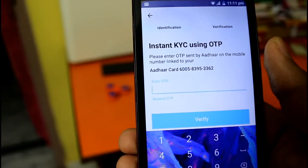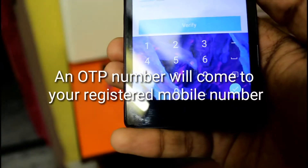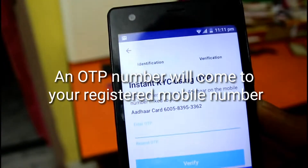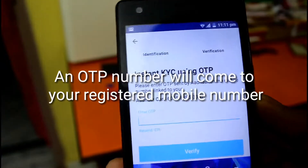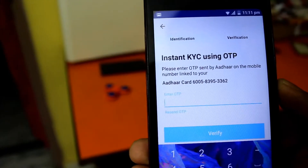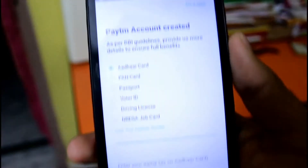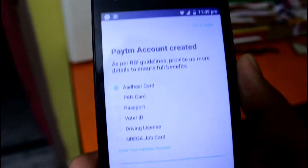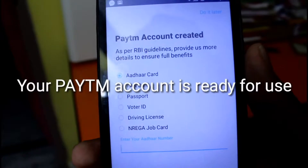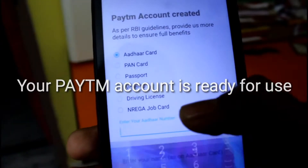Here they are saying instant KYC. An OTP number will come to your registered mobile number — that is the mobile number you have entered during your Aadhaar card registration. The OTP has come and I have clicked it. Your Paytm account is now ready for use.